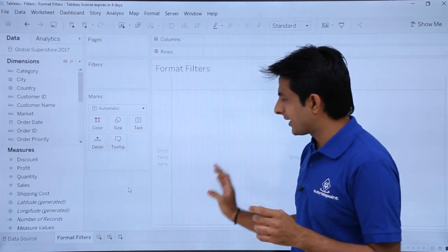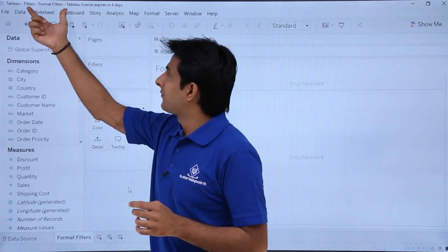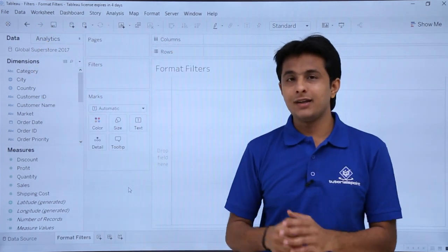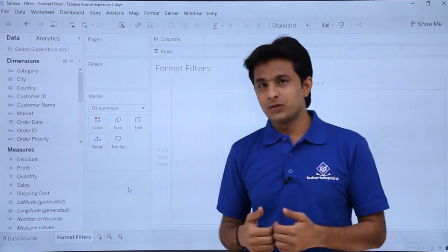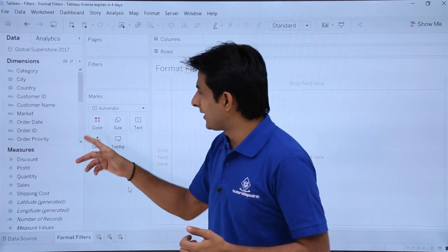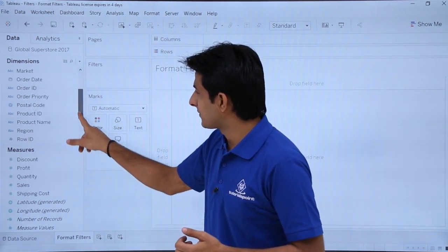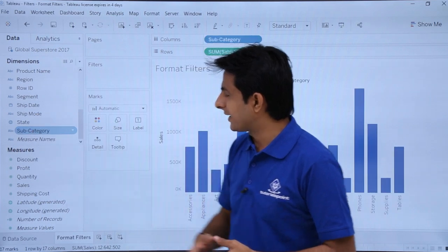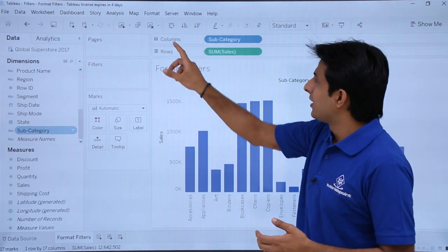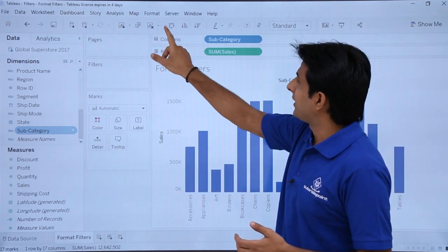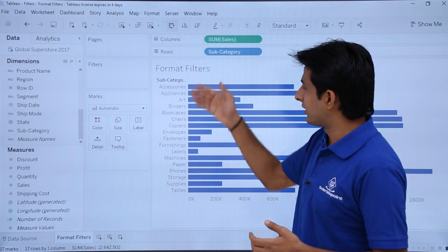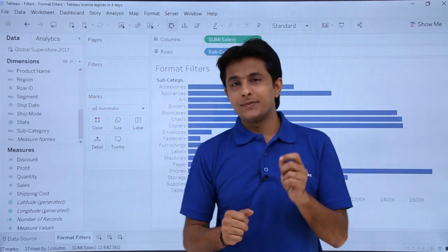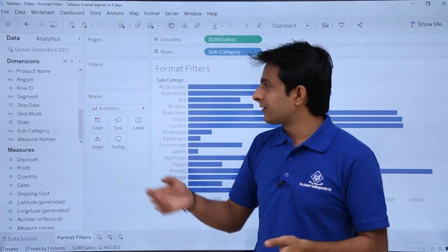This is a blank empty file. The workbook name is Global Superstore 2017, which you can download below this video. I'll create a chart here — I'll double click on Sales, double click on Sub-Category, and I've got a bar chart. I'll swap the fields so it comes in as horizontal bars.